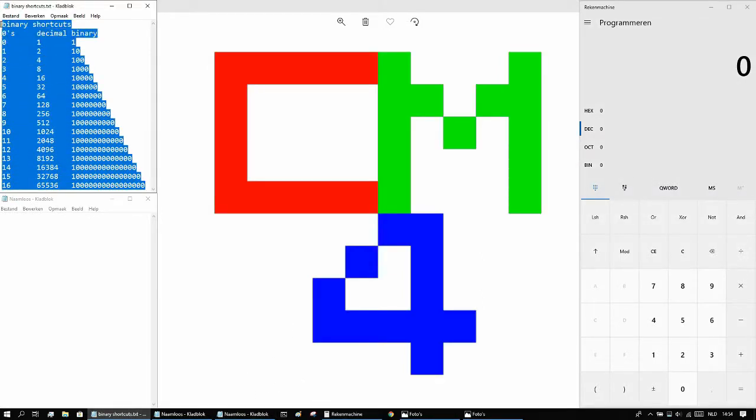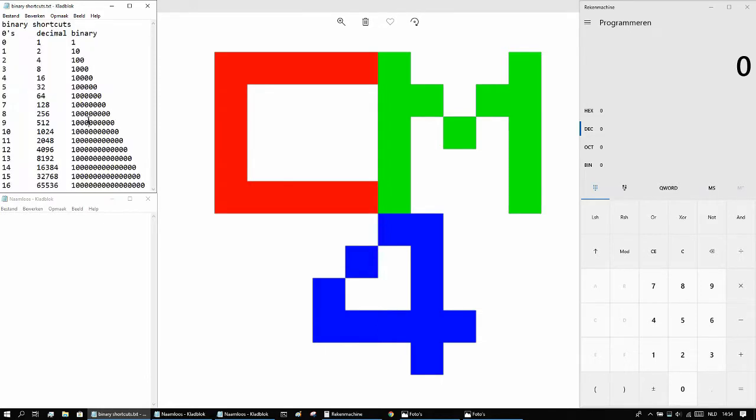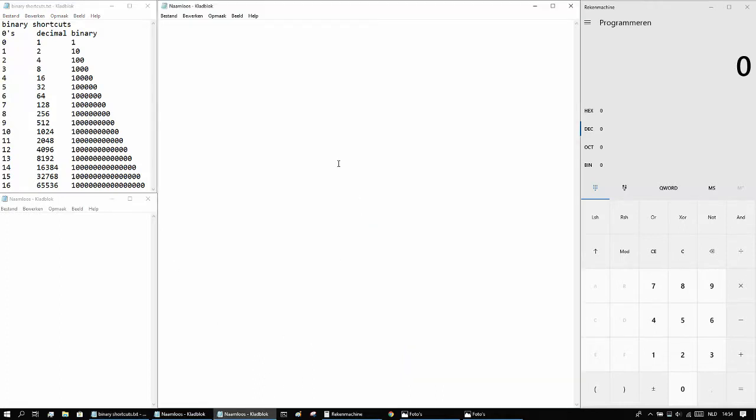So just like in the last video where I explained how to easily convert binary numbers to decimal numbers, we'll be starting with an example with decimal numbers, like this one here.